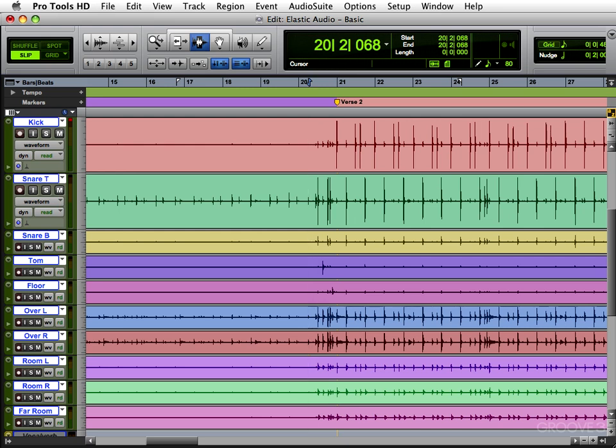So when you think of Elastic Audio, just think of a rubber band or a piece of taffy. You can stretch it, you can squish it, you can do whatever you want to do with it, and you can treat your audio the same way.